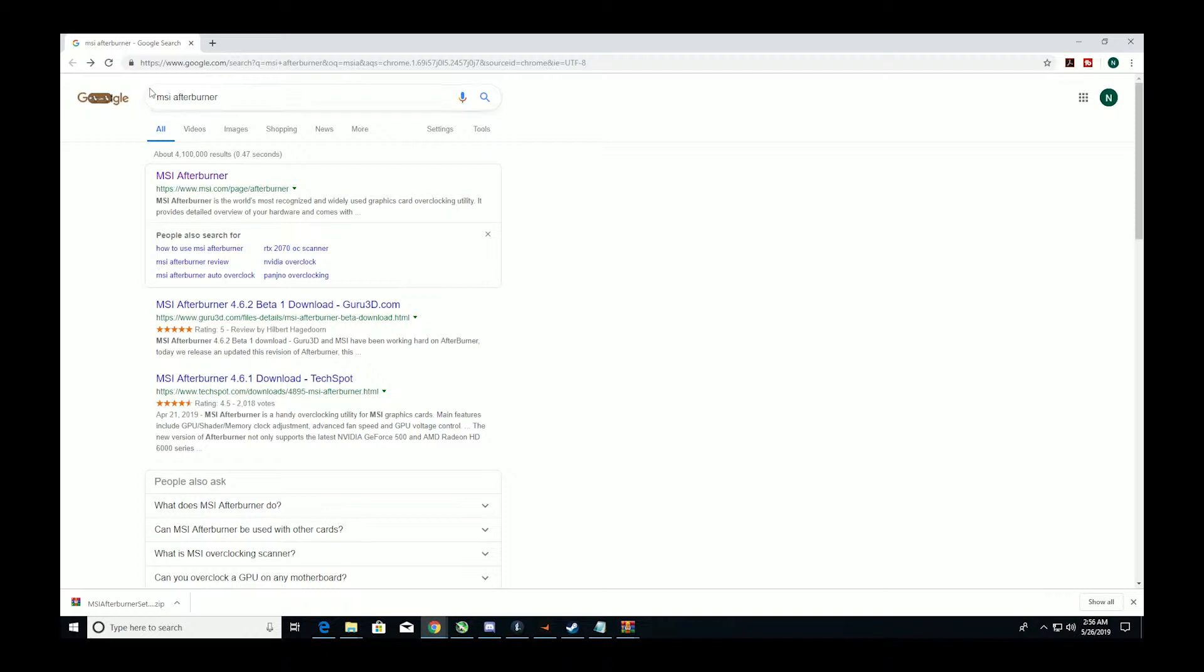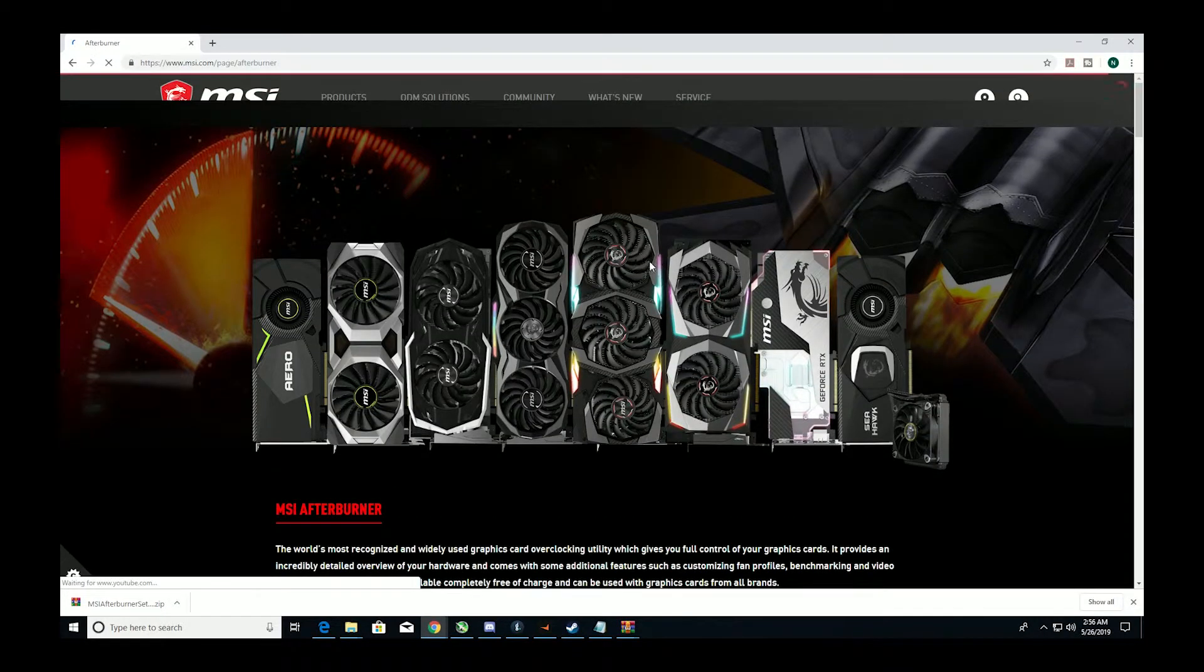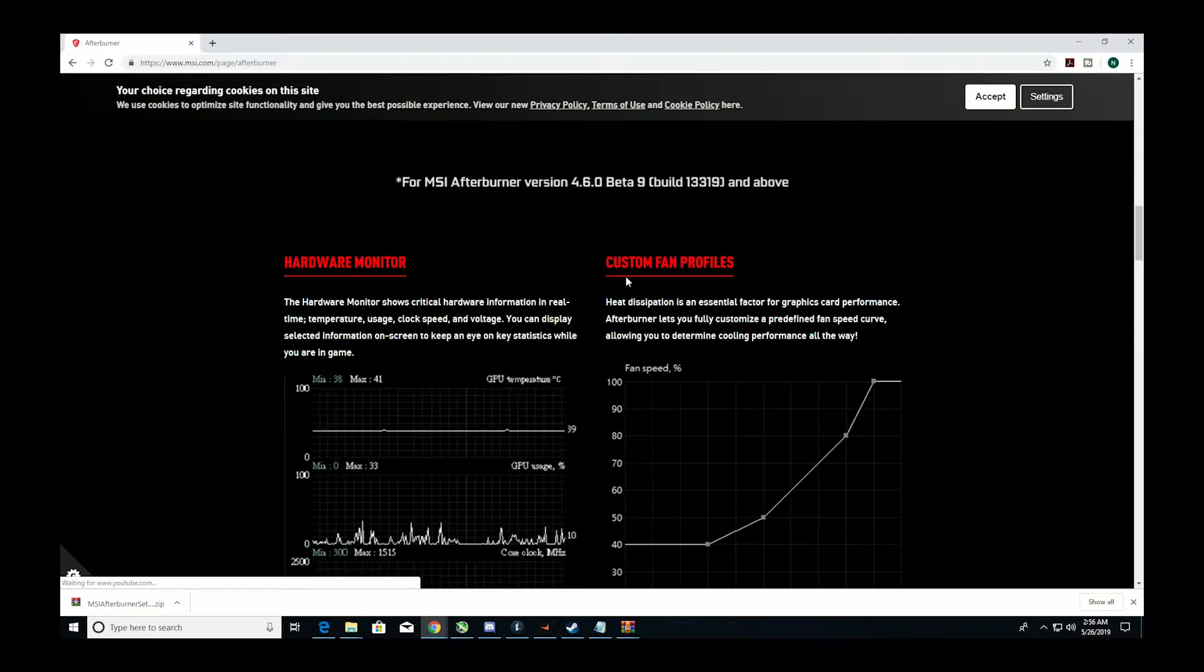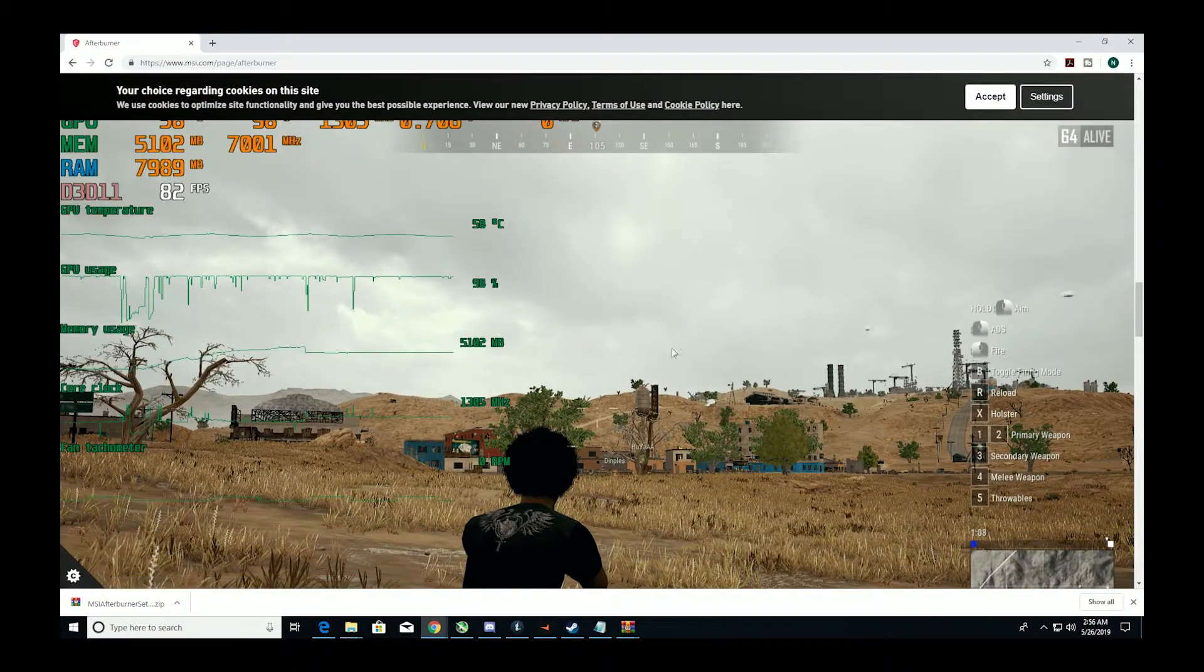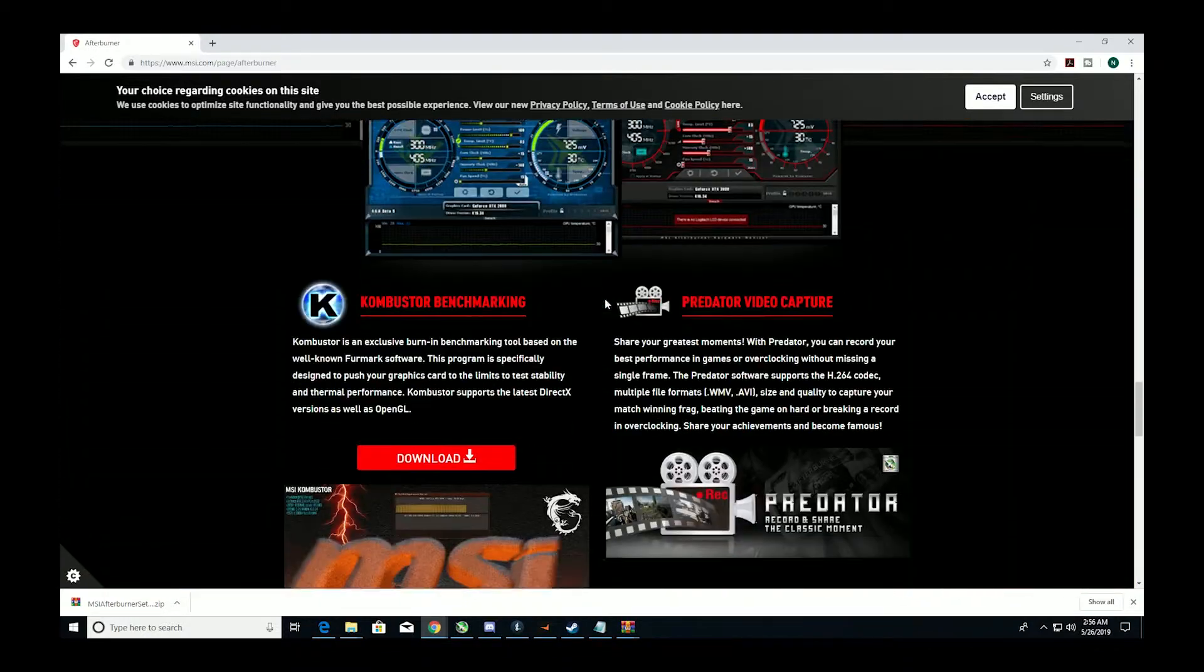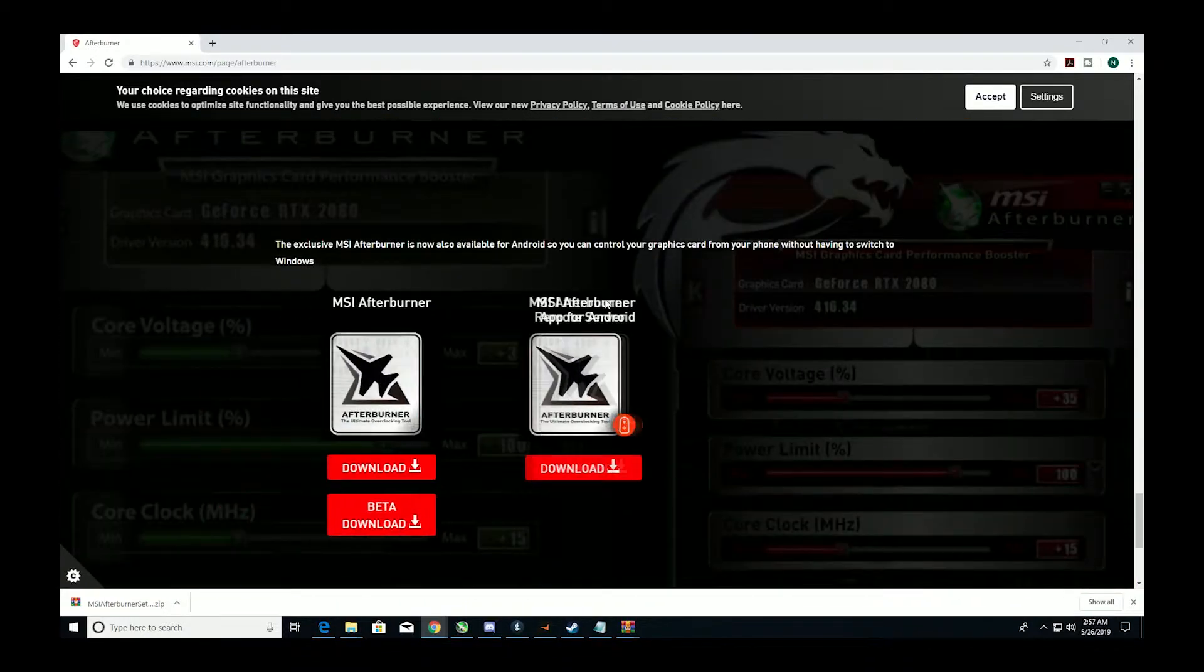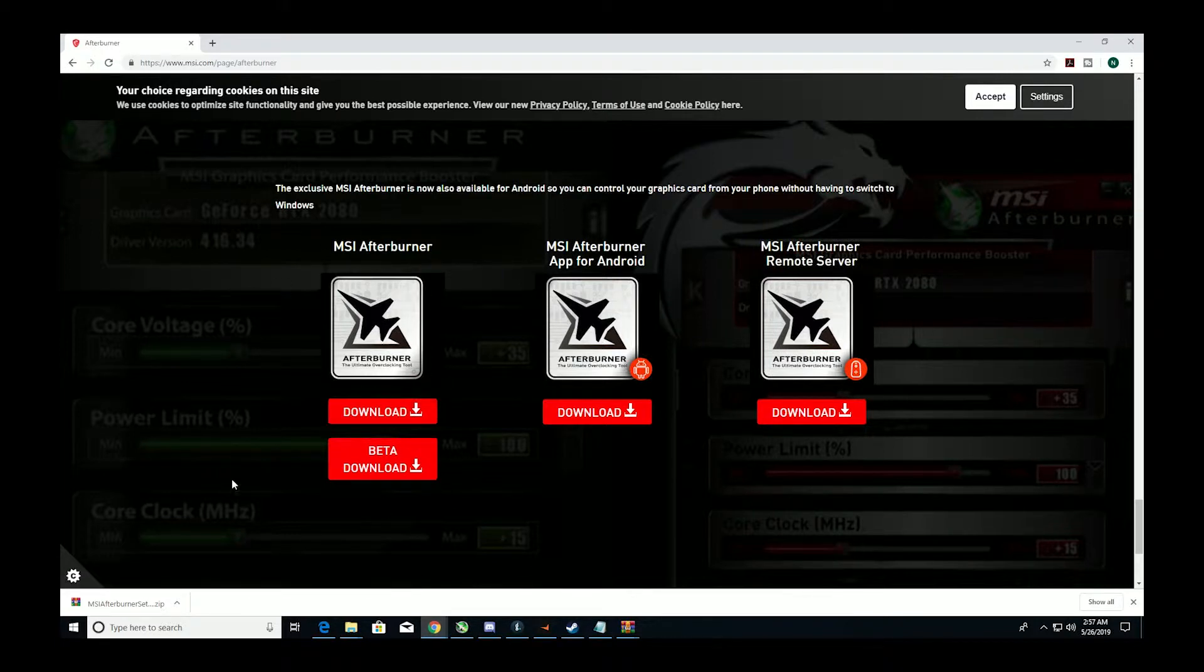The first thing is go to MSI Afterburner, type in Google, search in Google, come to this one, msi.com/page/afterburner, click it. Scroll down past all this, and you want to download this one. Just click download. I've already done it as you can see here.